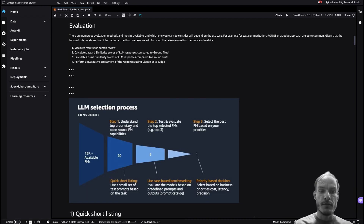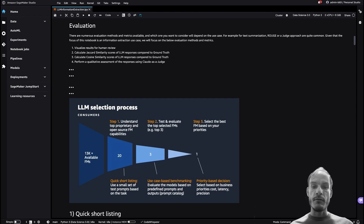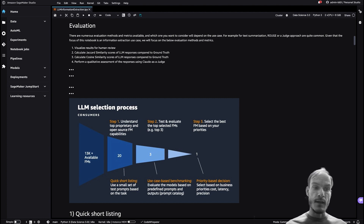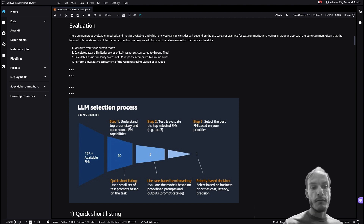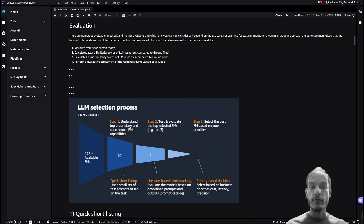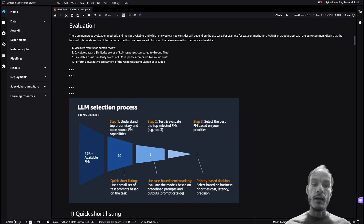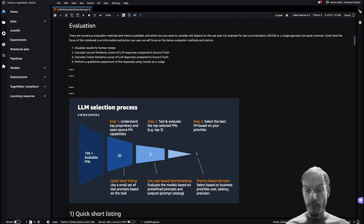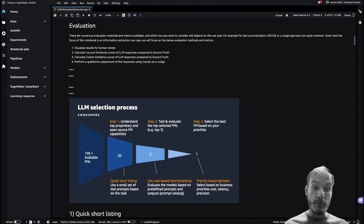Once you decide on which options you want to move forward with, you have to determine which evaluation methods and metrics you want to consider for your use case. For example, if your use case is text summarization then you might want to look at a metric like BLEU or ROUGE. But given that the focus of this notebook is on information extraction, we will focus on human review, Jaccard and cosine similarity, which compares the LLM responses to our ground truth data. We will also perform a qualitative assessment of the responses using Claude as a judge — using another LLM to evaluate responses is becoming a very popular approach and is a great way to augment and scale human evaluations.